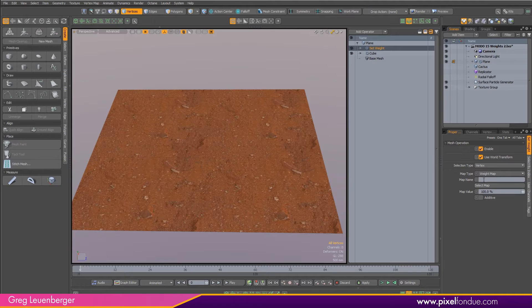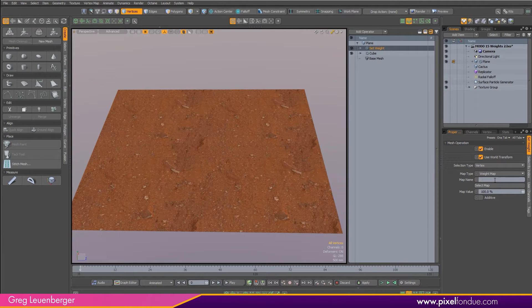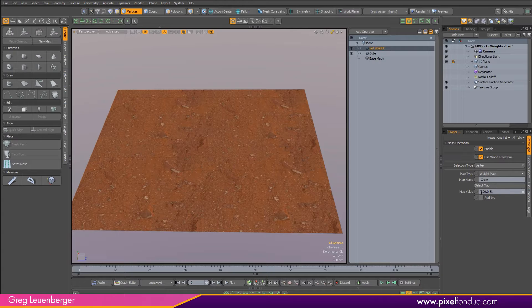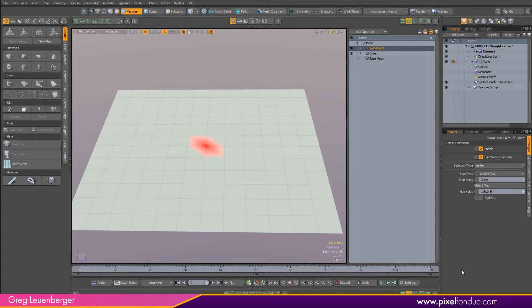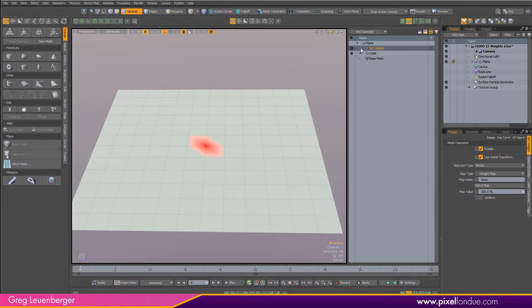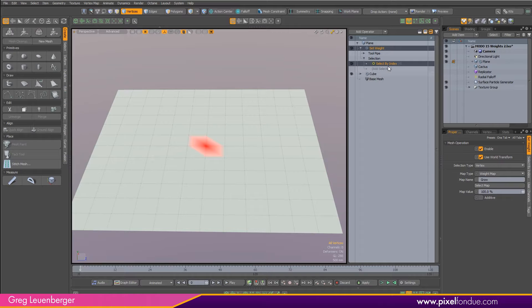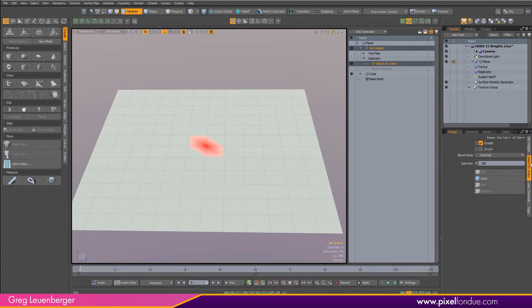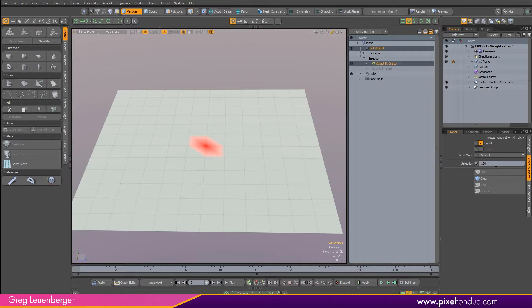This does two things for me: it creates a new procedural weight map, we'll just call it grow, and it sets a value of 100%. If I select the map here, I can see in the advanced viewport, we've got a procedural weight map on that vertex I selected. Because I had the vertex selected, it actually created a select by index selection operation automatically. If I take a look at that over here, you'll see that vertex 108 is selected, and that's the one vertex with the weight map on it.